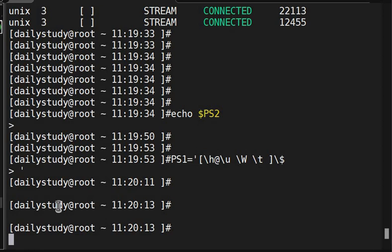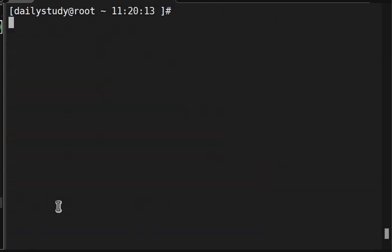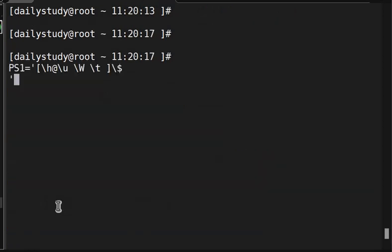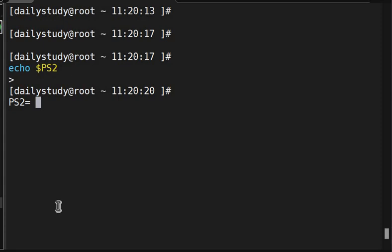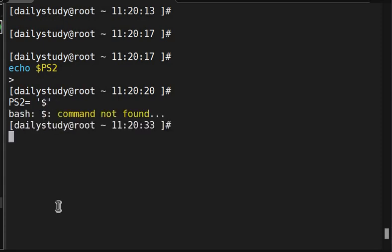Okay, now, thing is that, let me clear my screen. Echo PS2 having this thing, so what will do? Echo PS2 equal to, what we can do, we can create dollar, command action. Okay.